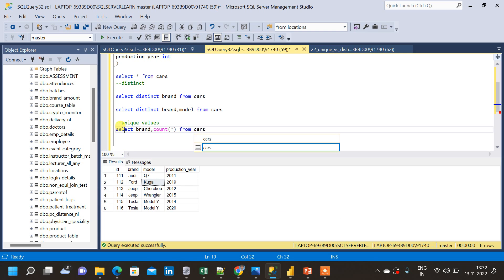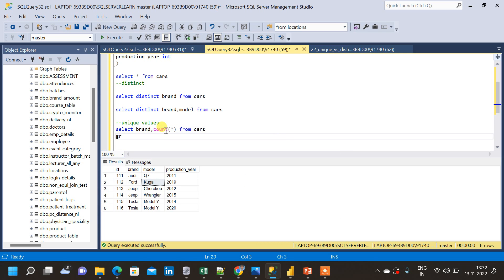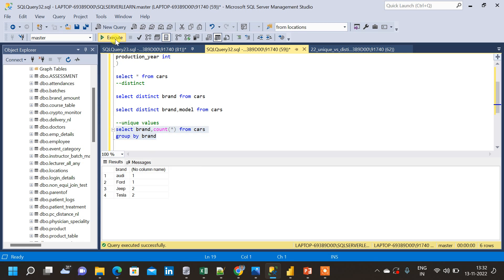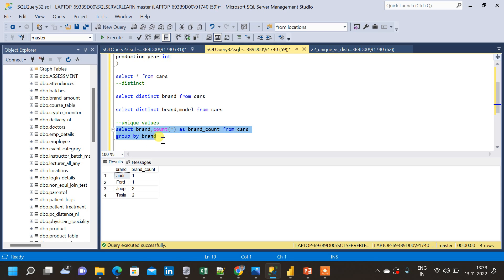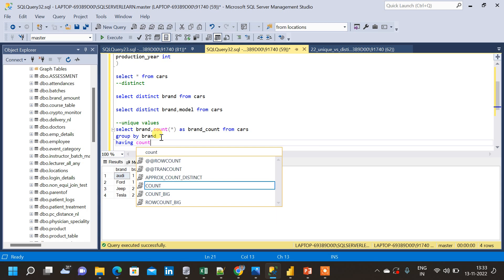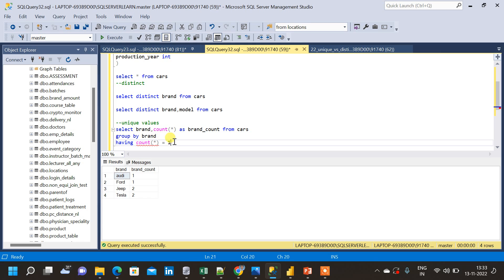Let me write the query: SELECT brand, COUNT(*) AS brand_count FROM cars GROUP BY brand. Since we are using an aggregate function we need GROUP BY. Let me run this. We get two columns — brand and brand_count. Audi appears once, Ford once, Jeep twice, and Tesla twice. Now to filter only unique values, we add HAVING COUNT(*) = 1. Running this gives us Audi and Ford — exactly the expected result.